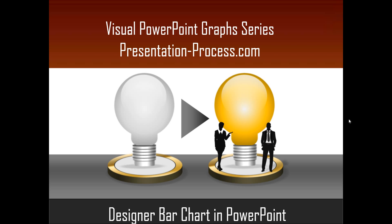Hello, I am Ramgopal from PresentationProcess.com. In this edition of Visual PowerPoint Graphs series, you will learn how to create designer bar chart in PowerPoint.